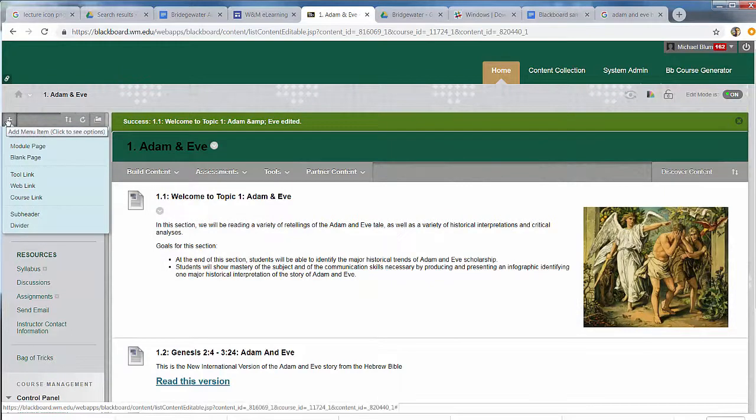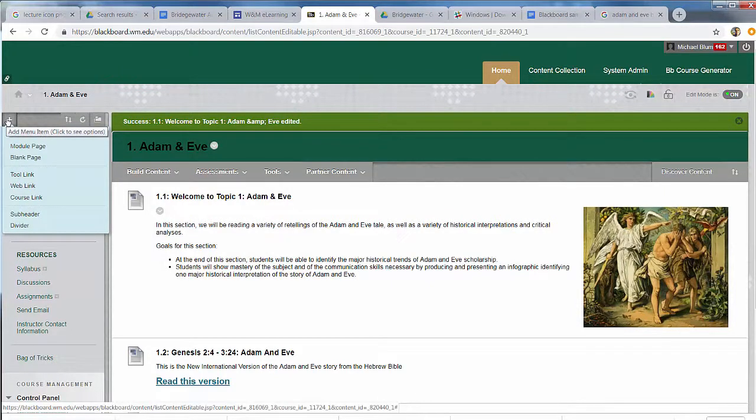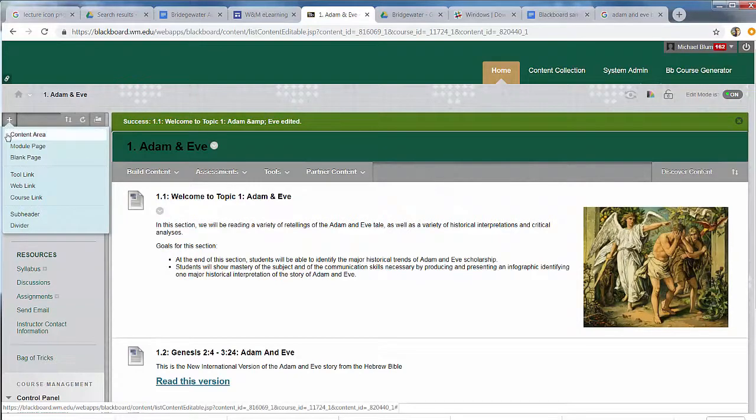I'll go up to the top of the menu and I hover over the little plus here and I'm going to add a tool link.